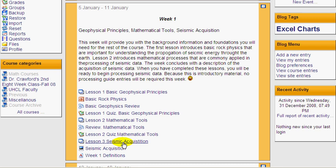And within the week, for each lesson, there are assignments or readings. In this case, for lesson one, something called Basic Rock Physics, Basic Geography Review, and a quiz. And this pattern repeats for lesson two.